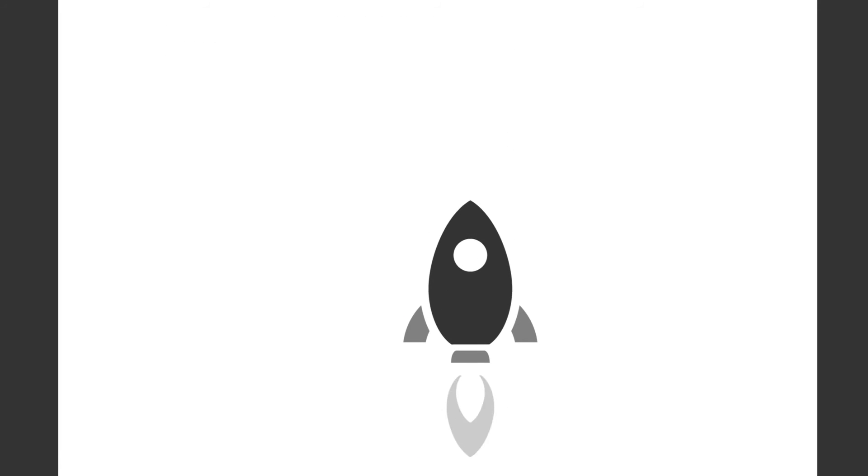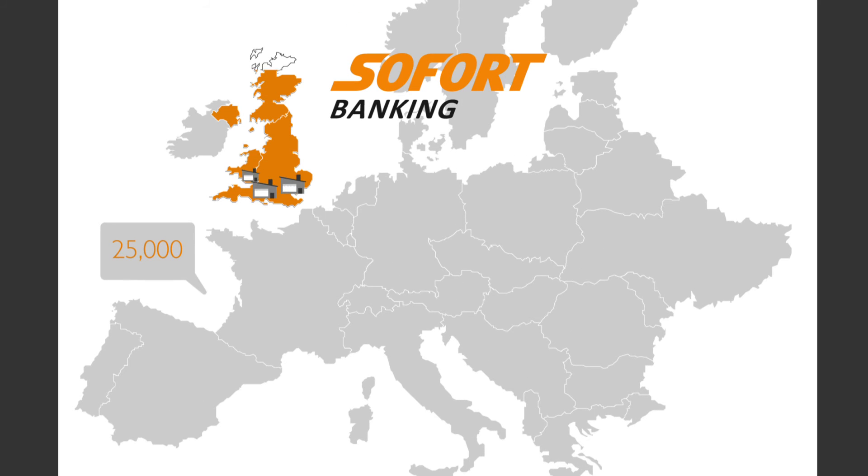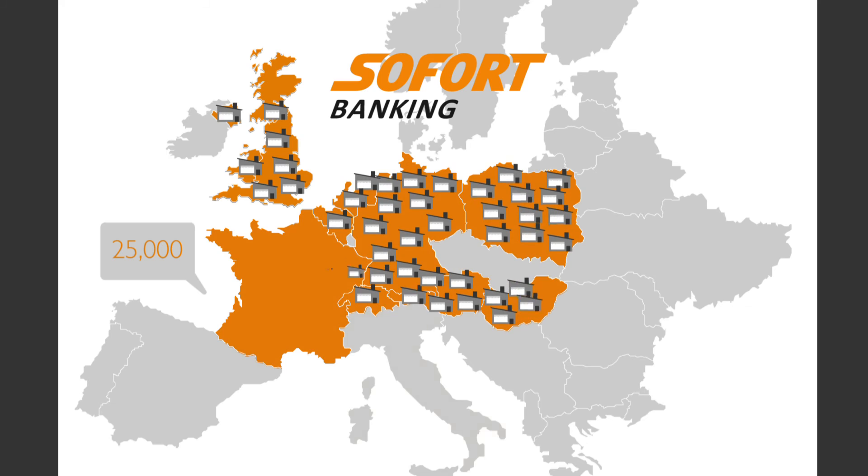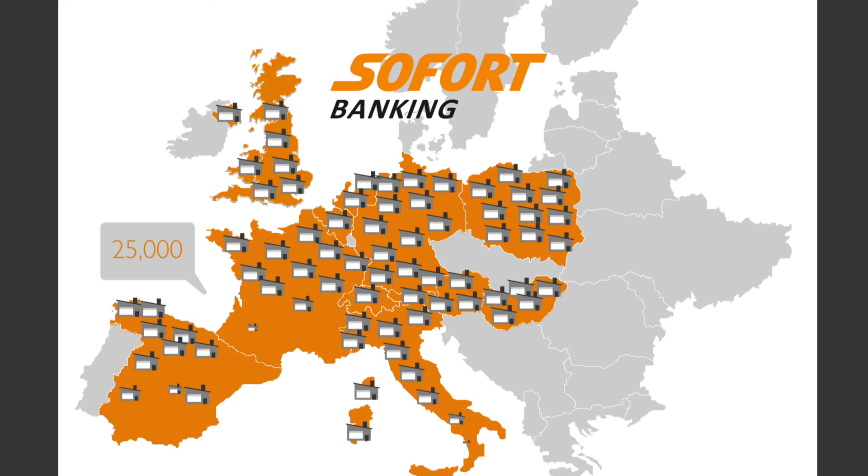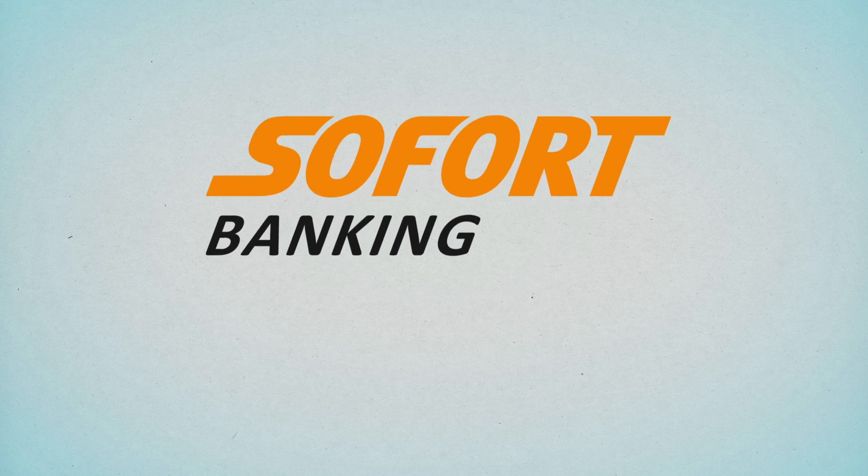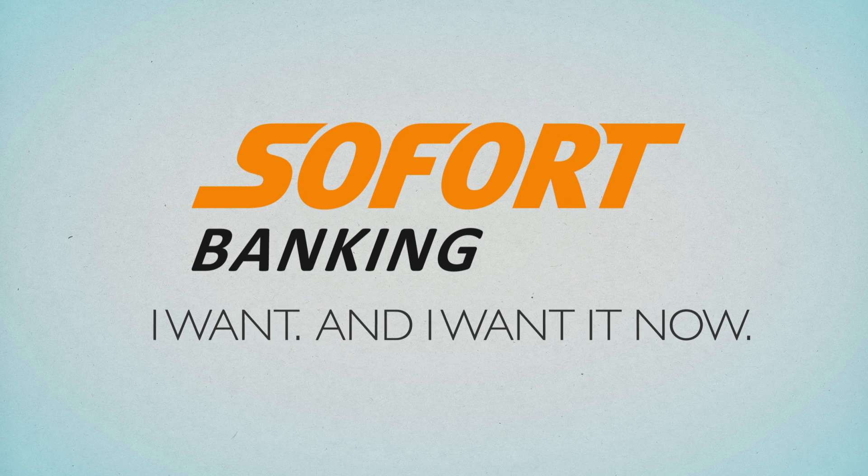Rely on Sofort Banking when shopping online. Payments made easy in our 25,000 partner shops around Europe with your online banking. Sofort Banking. I want and I want it now.